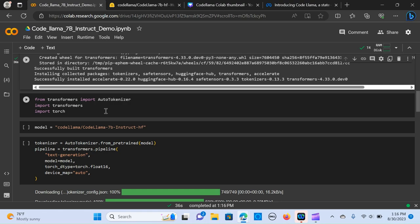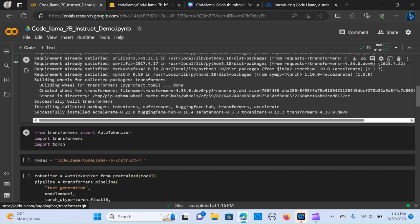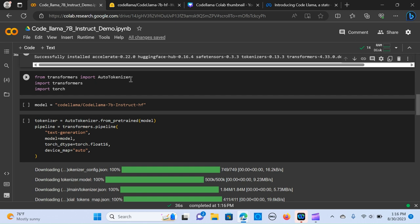We need to import transformers, and from the transformers we import the auto tokenizer, we import the transformers and the torch. So that is going to take care of the data types. So we run it.